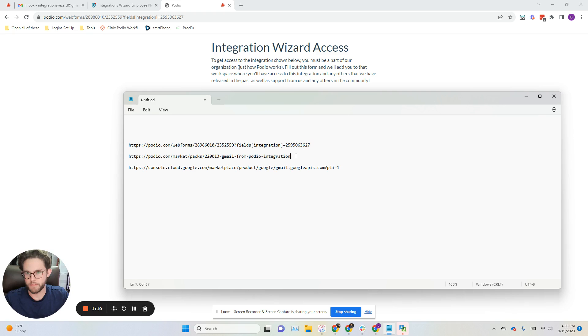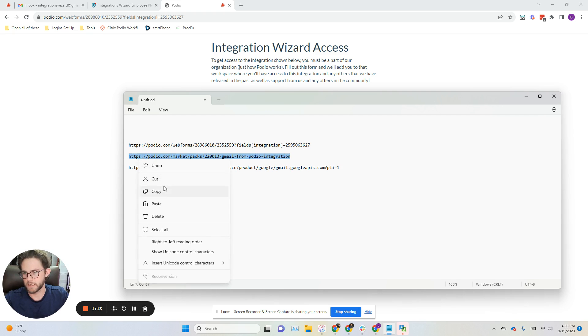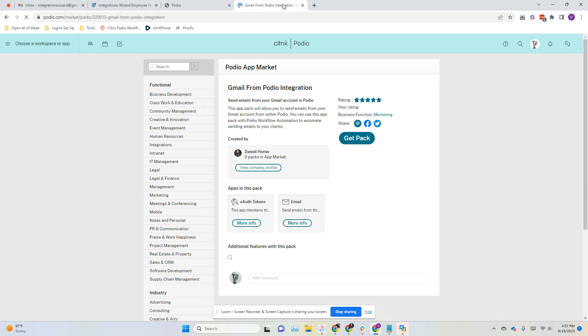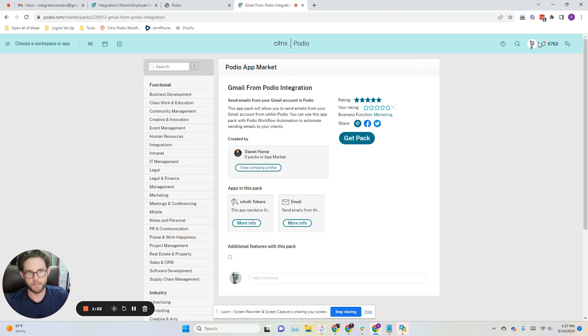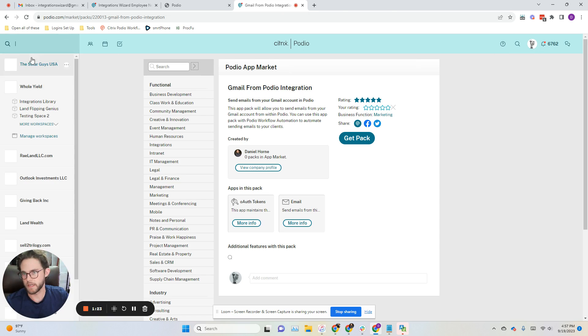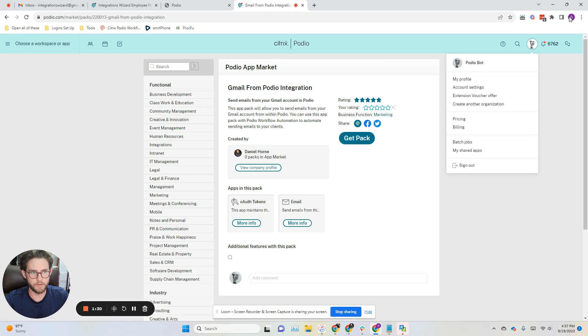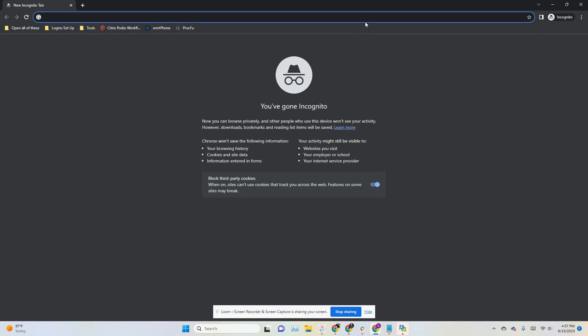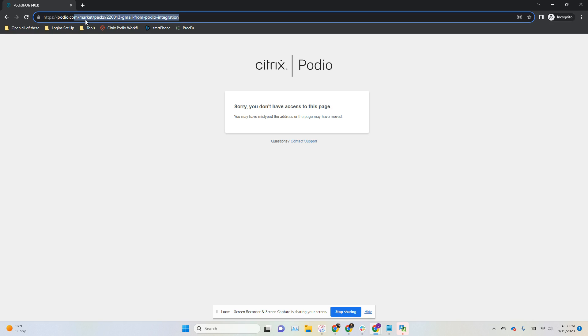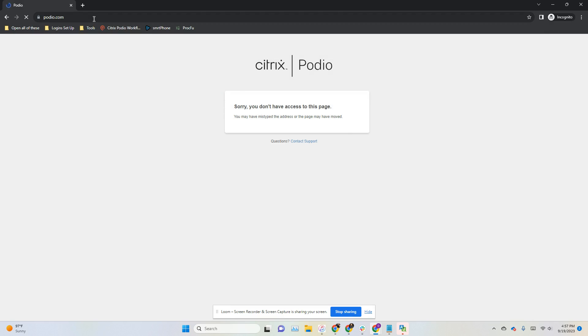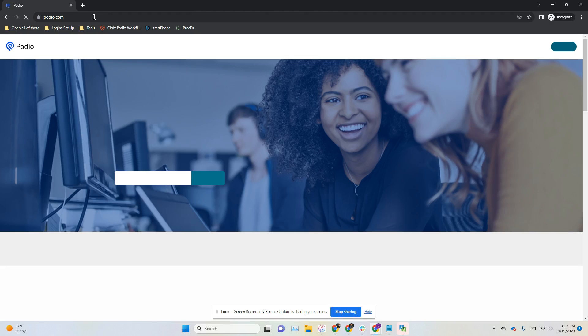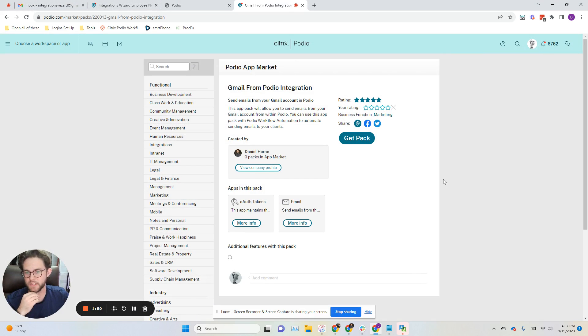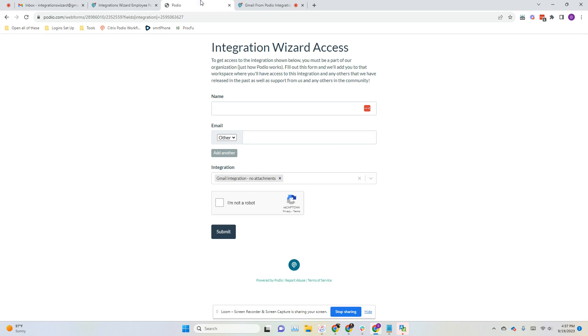I can show you that as proof here. This is the link to the marketplace inside of Podio where the app pack is published. The reason I can access this is because my account is associated with the organization. But if I were to use an incognito window here and try to access it, it says that I don't have access. That's twofold here, because I'm not logged in in this browser, but also, even if I was logged in, if I wasn't part of the organization, it wouldn't give me access.